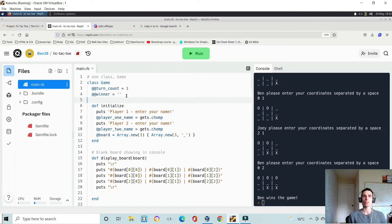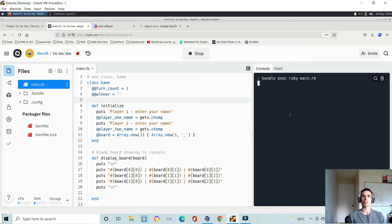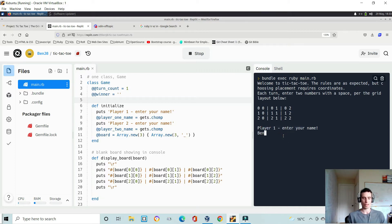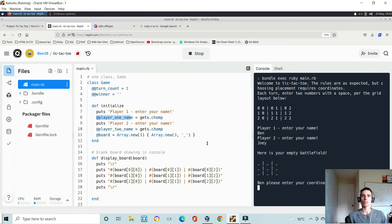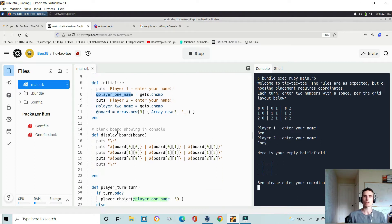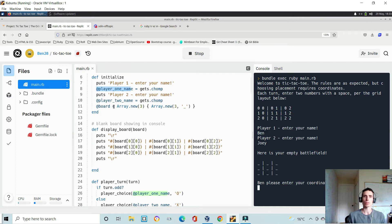Whenever you make a class from scratch you're generally going to initialize it and pass in some core parameters. I chose to put in the player one and player two names. There's a prompt asking player one to enter their name, which gets chomped to remove any trailing spaces and stored in the @player_one instance variable. Then it asks for player two's name, stored in @player_two. In the background it also creates an @board instance variable — a nested array which represents the board.